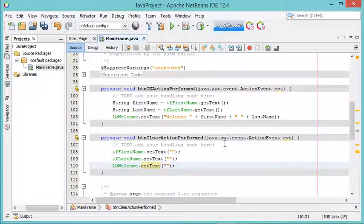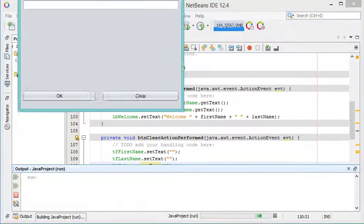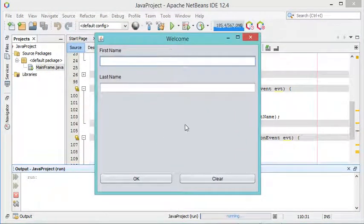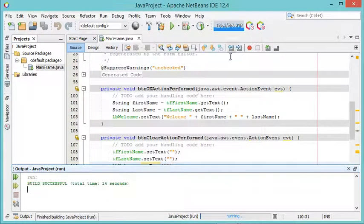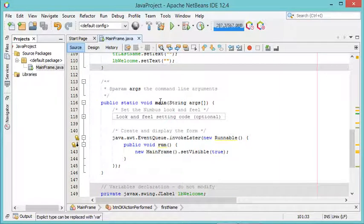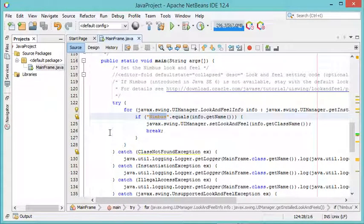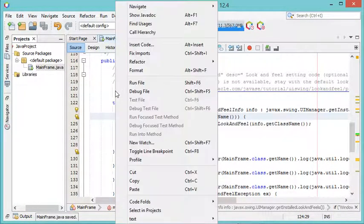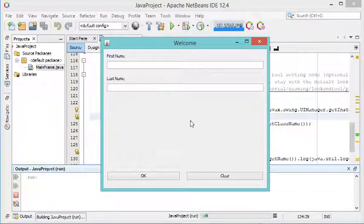Now let's save this file and run it. This is the obtained window — it does not have the Windows look and feel because the look and feel has been modified in the source code. To fix this, we go to Main and in the code we find where the Nimbus look and feel is set, and we replace it with the Windows look and feel. Let's save and run again.